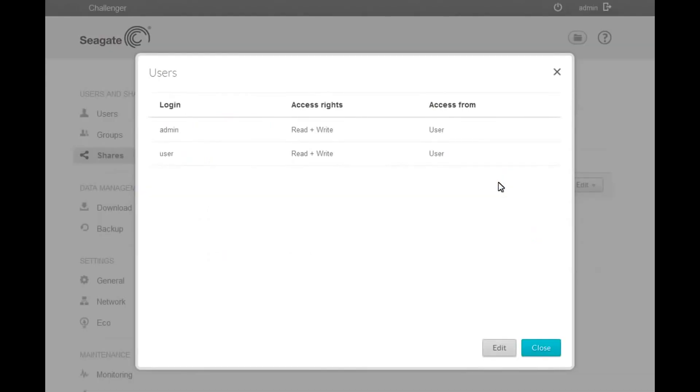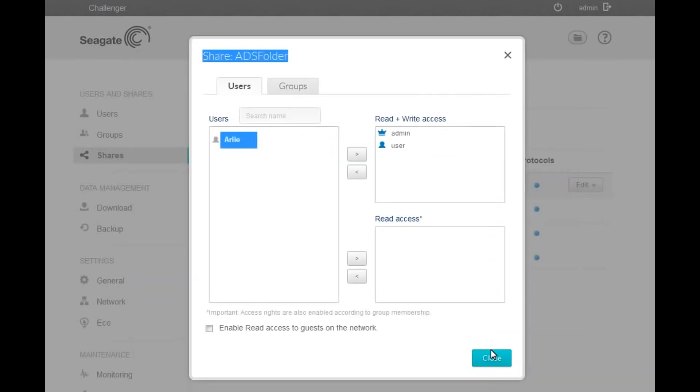A list of users for the folder will display. The new ADS username will not be included in the list. To add the name to the list, first click on the Edit button. Clicking the Edit button will launch the Users and Groups permissions page. First, select the user from the Users list.